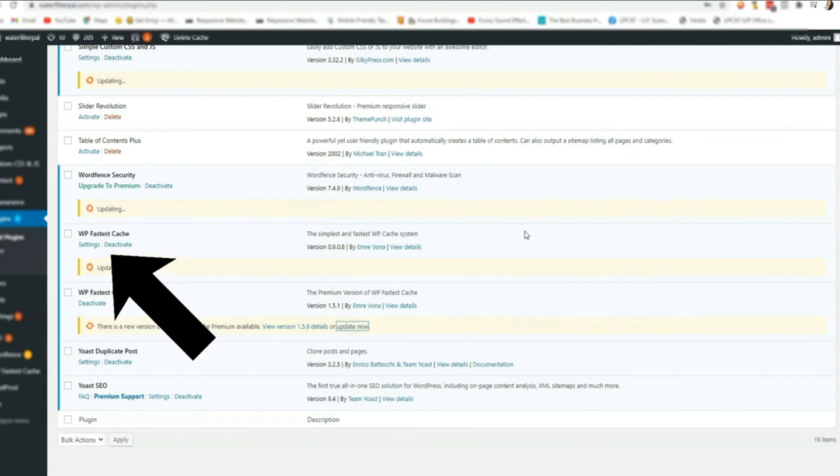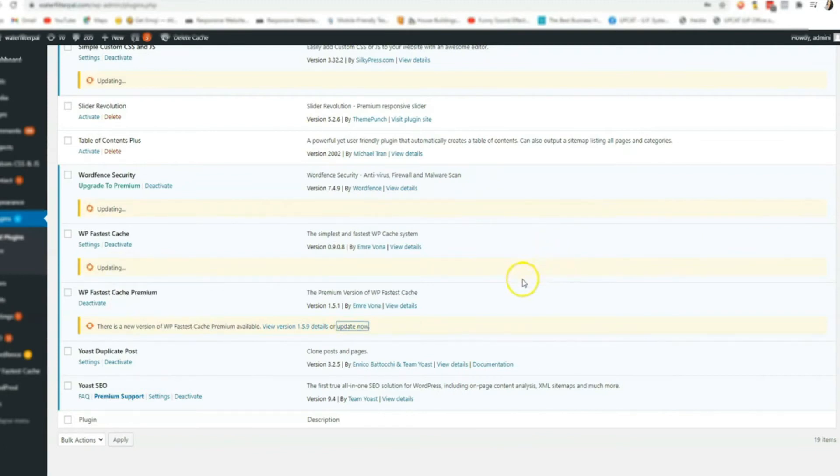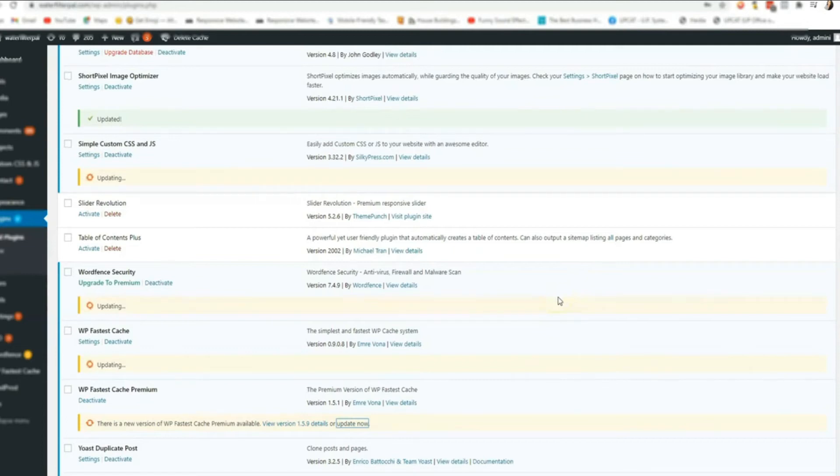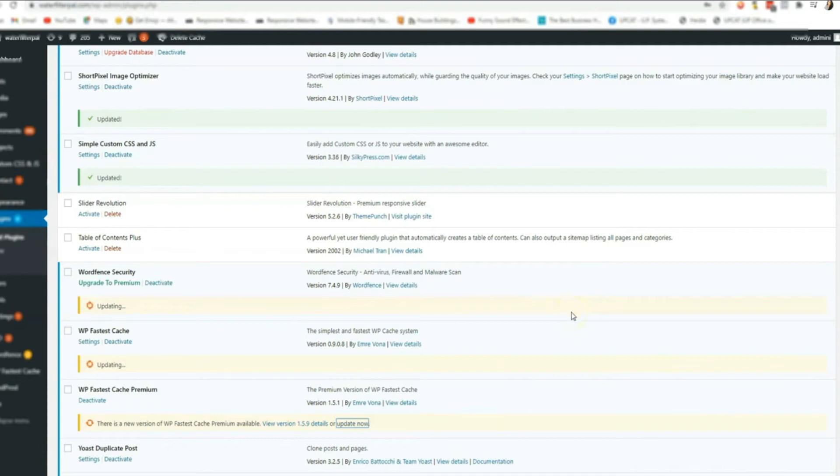Next is to check if it is the latest or the updated version. After that, we need to check the theme builder.